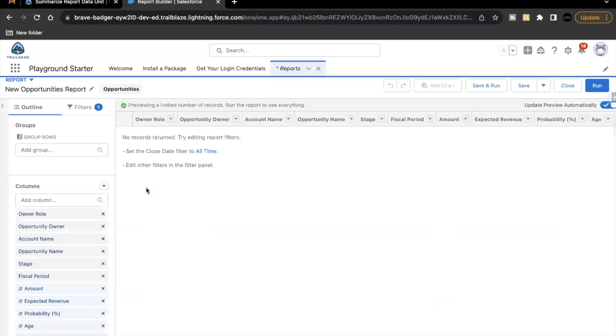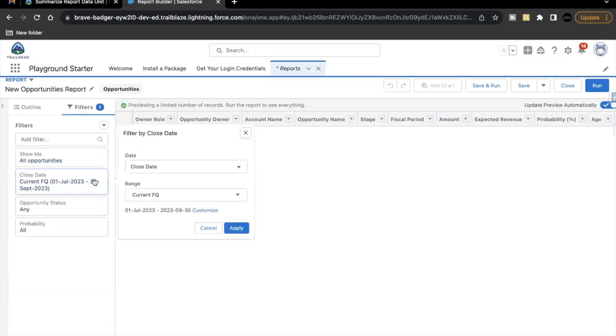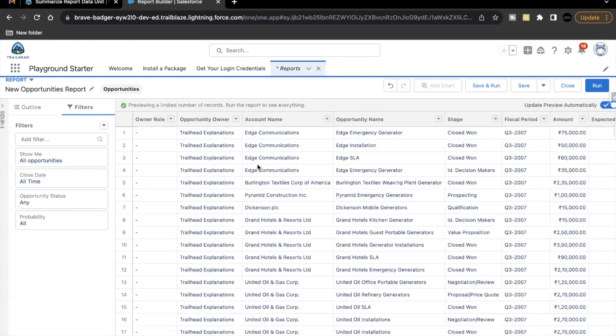Now, the very first thing that we have to do is make data visible in our report. So for that, we have to change the filter. So there are two ways you can do that. Either set the close date filter to all time, you can directly click it from here. Or you can go to your filters tab and select close date filter from here. And in the range, you have to just select all time. Click on apply and you will be able to see all the data here.